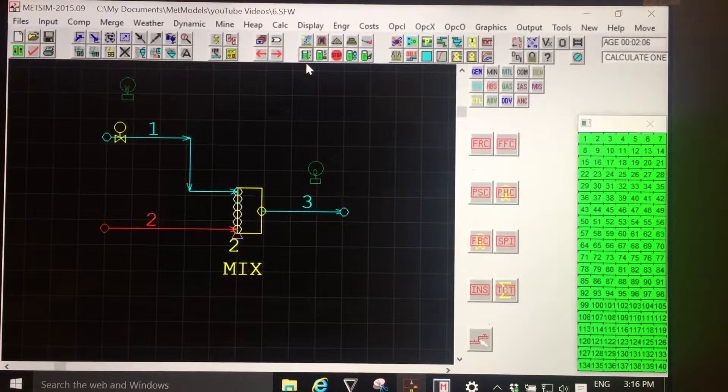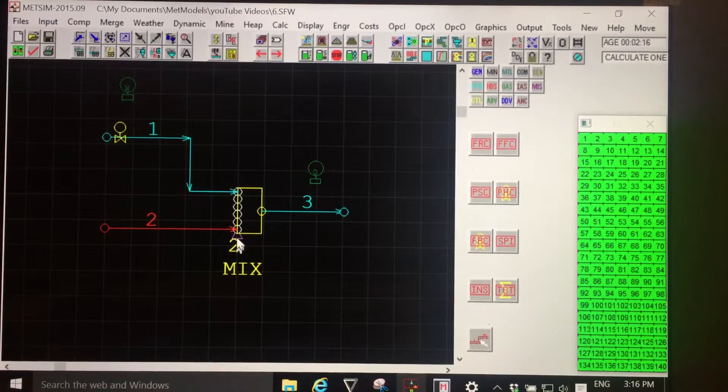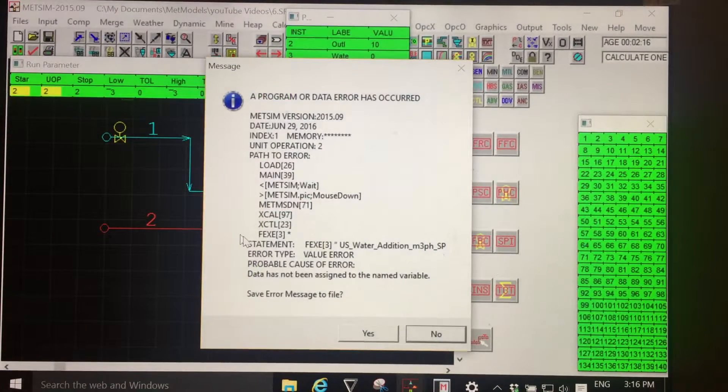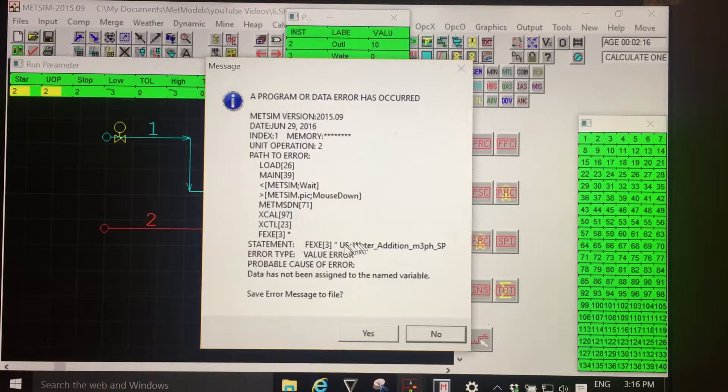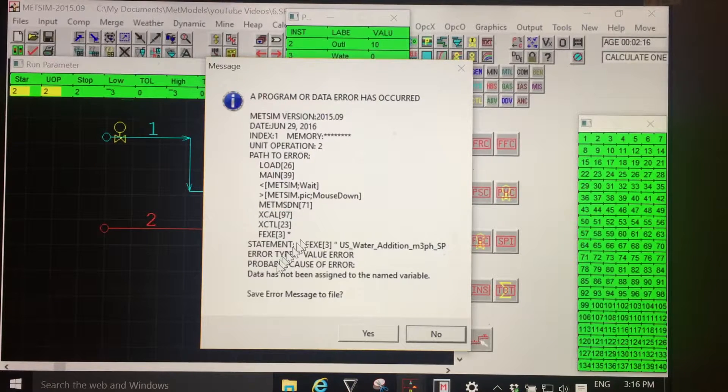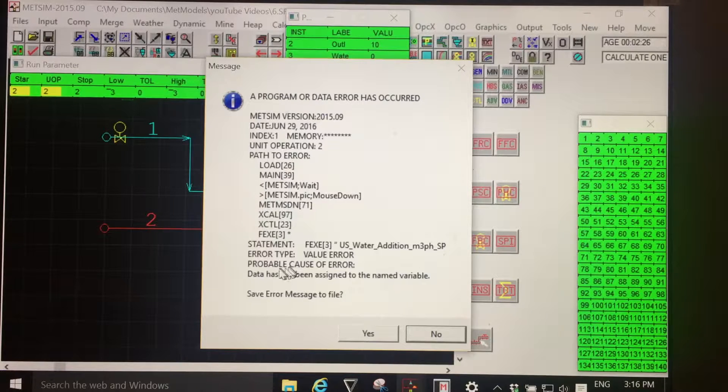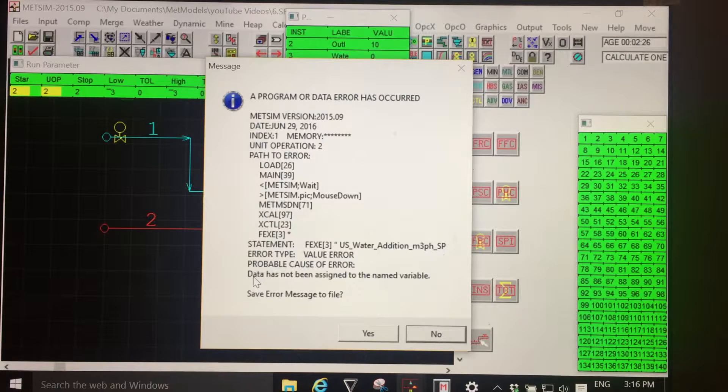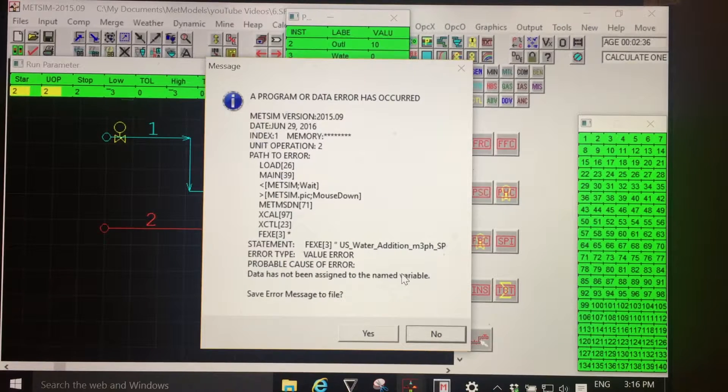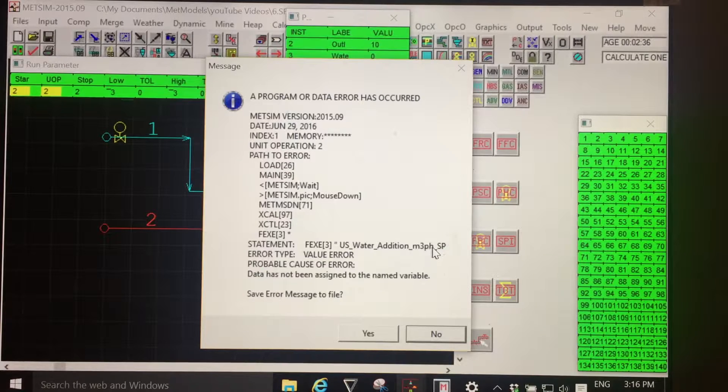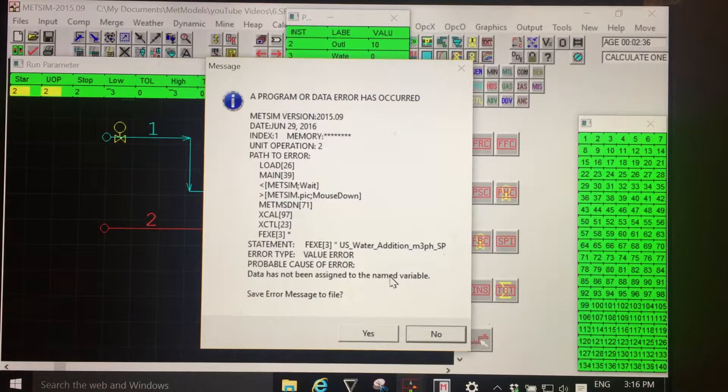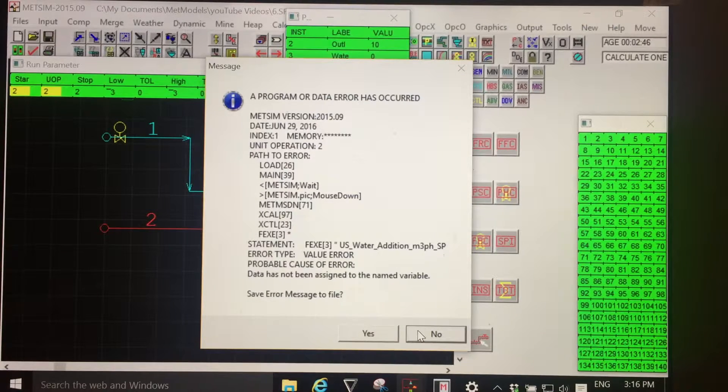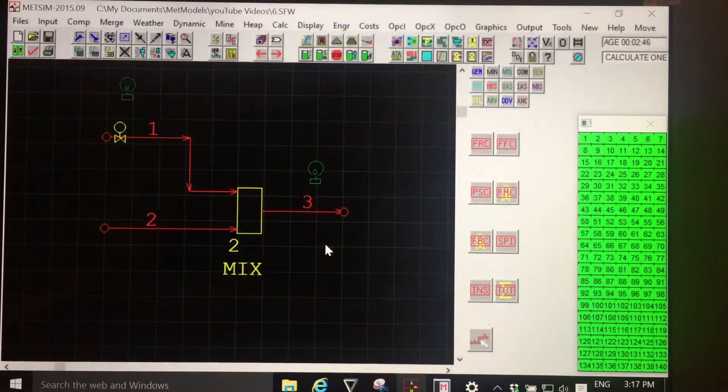I'm selecting the calculate single unit operation, point to the selection point for unit operation two, and sure enough, I see an error. If I look to the bottom of the error statement for a clue, it says something about my US, and the most important sentence is: data has not been assigned to the named variable. So it sees US_water_addition as being a named variable, but it doesn't recognize it. Do I want to save the error to file? No. Clear the window.